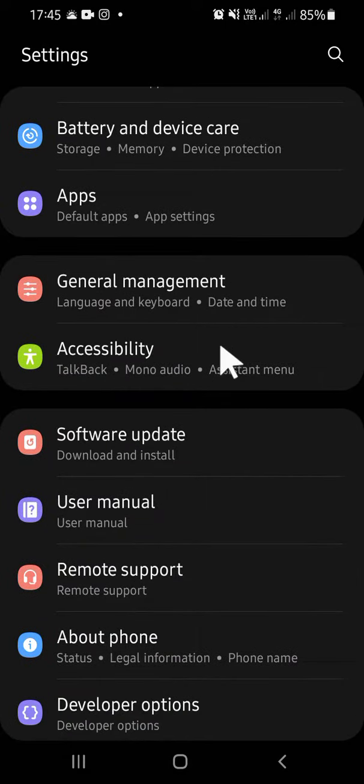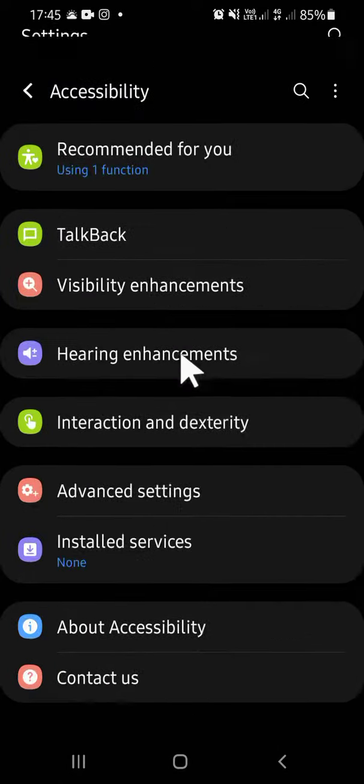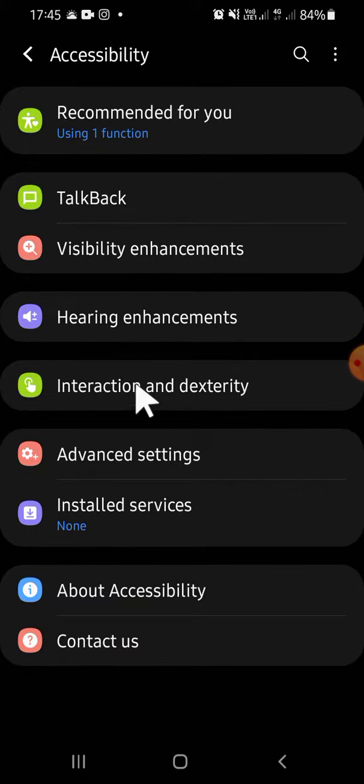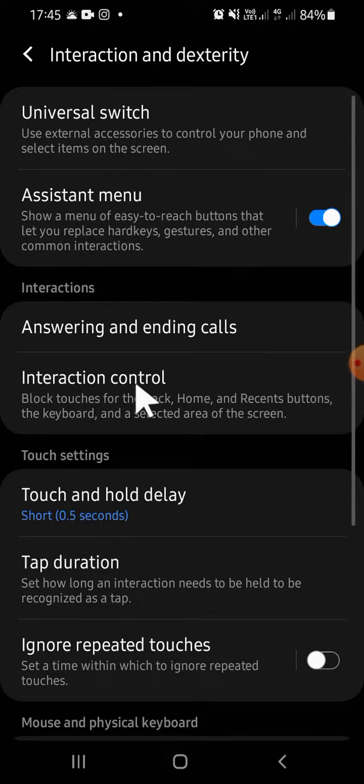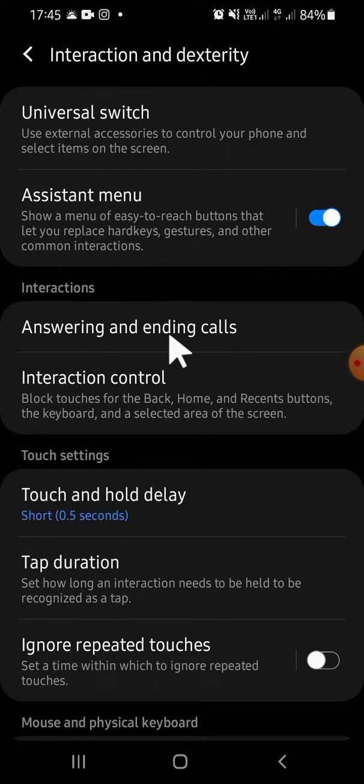Tap on the Accessibility setting, then click on Interaction and Dexterity. Click on Answering and Ending Calls.